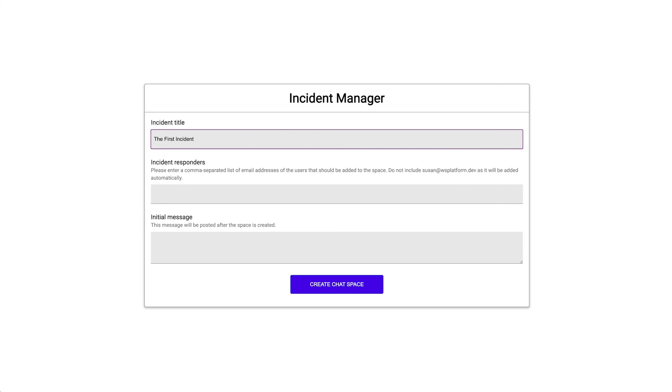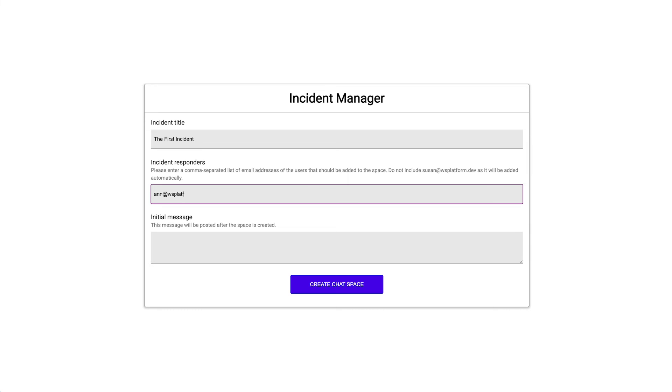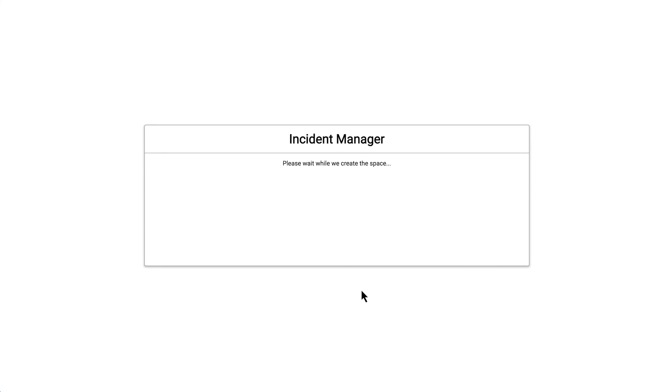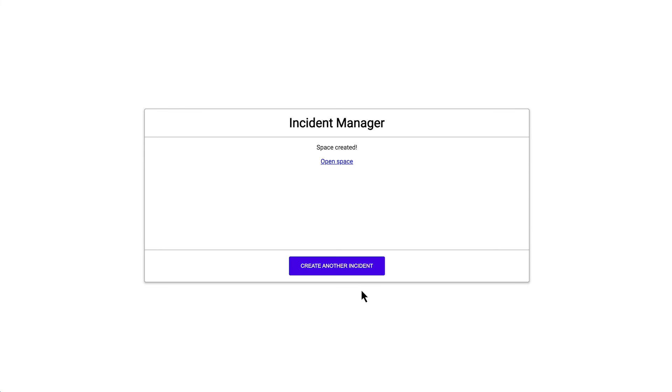Let's enter some test information. We are going to add the email addresses of fellow incident responders. They must be users with a Google chat account in our Google Workspace organization. We won't enter our own email address because it's included automatically. We add an initial message and initiate the creation of the chat space. The message that appears confirms that the space has been created and we can now open it in chat.